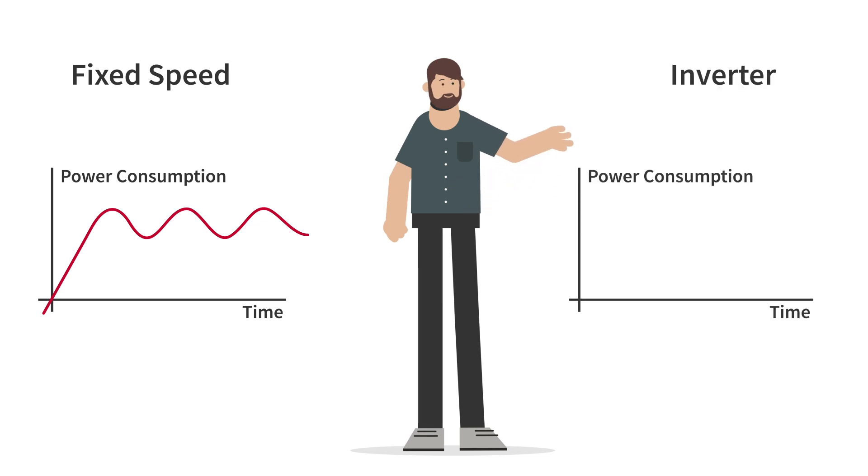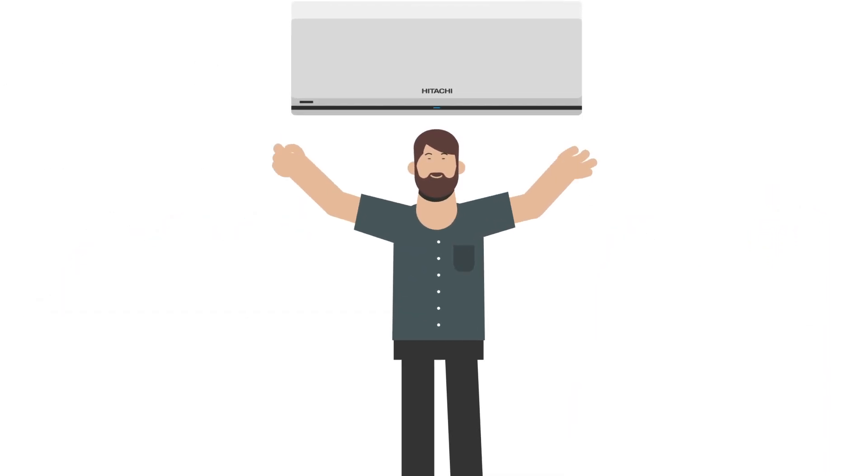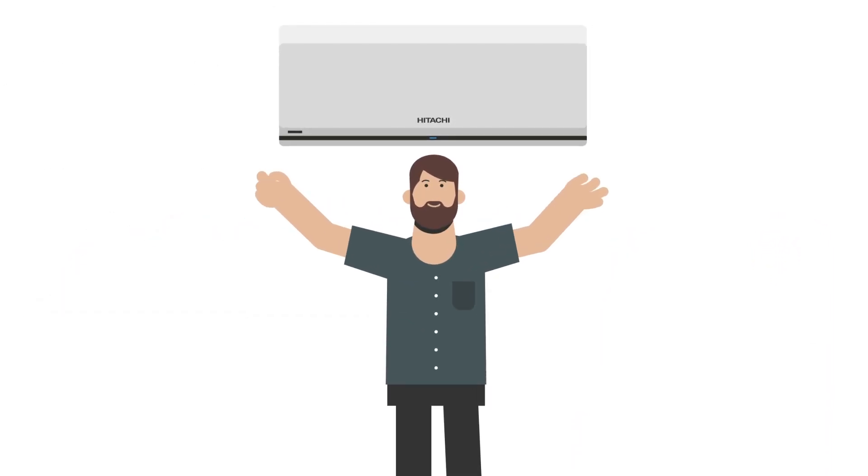Inverter systems vary the speed of the compressor motor, automatically adjusting operation to offer a consistent, comfortable temperature without stopping or starting. Useful to keep in mind when deciding which air conditioner is right for you.